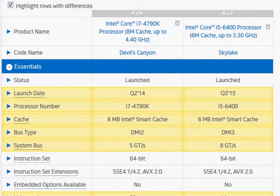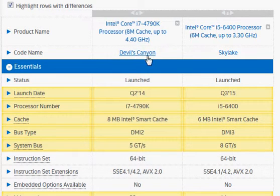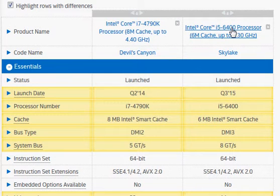Let's take a look at Intel's Core i7-4790K, the Devil's Canyon processor — I will call it as well. I don't know where the Devil's Canyon name comes from, but we'll be comparing it with the newer Skylake i5-6400.